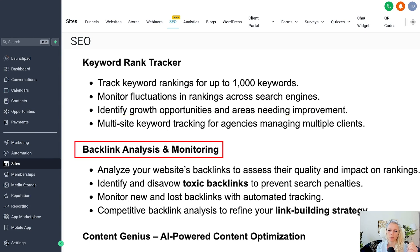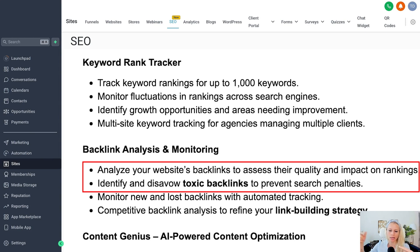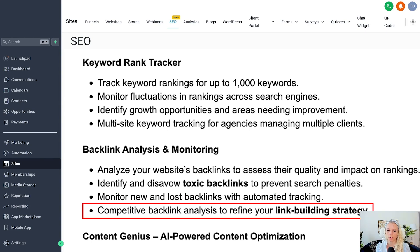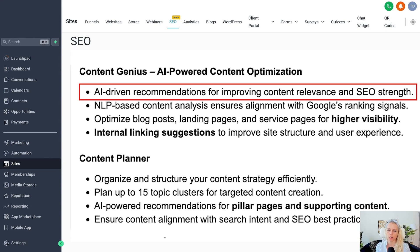Next is backlink analysis and monitoring. Backlinks are important for rankings, but it's also important to get the right backlinks — not just any random ones. If you have a blog about Bali dogs, it's good to get backlinks from dog-related or animal-related websites, rather than some unrelated dentist website, which would be toxic for your site. Only relevant backlinks are really important. It will also monitor new and lost backlinks, and again it will show you what your competitors are doing so you can refine your link-building strategy.